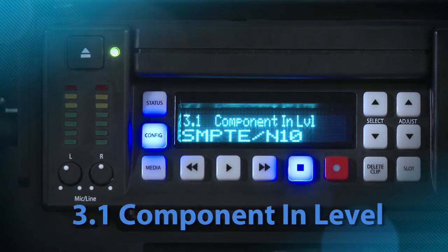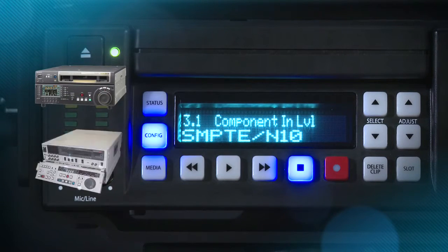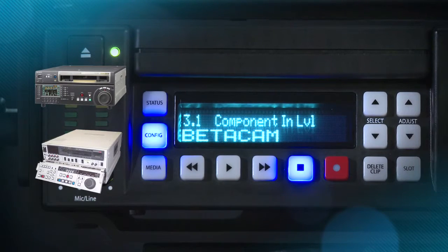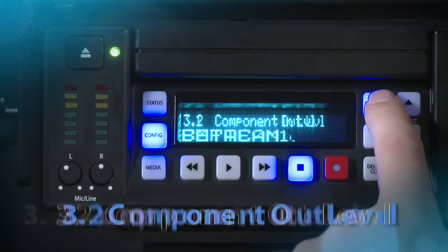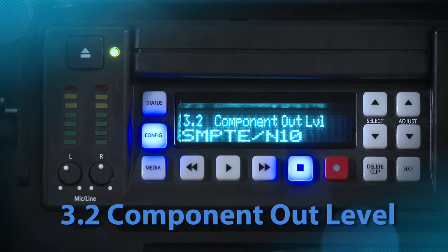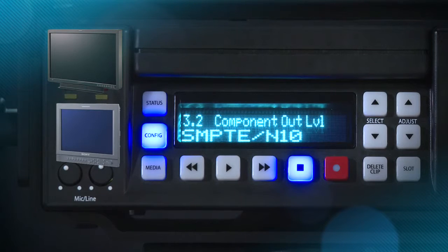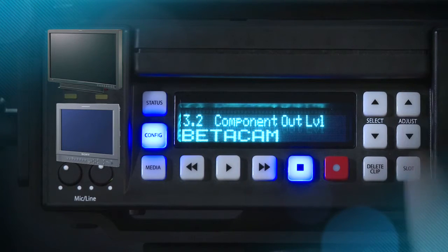Component In Level: This parameter selects the input level for signals at the component video input connectors. For HD sources, select SMPTE N10. For sources like a Betacam SP VTR, select Betacam. Component Out Level: This parameter selects the output level for component video output. For HD monitoring, leave it at SMPTE N10; for SD monitoring, set it to Betacam.